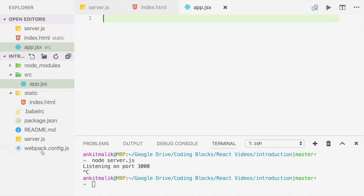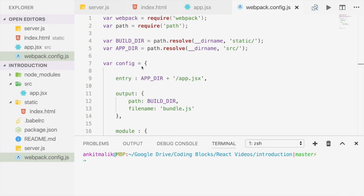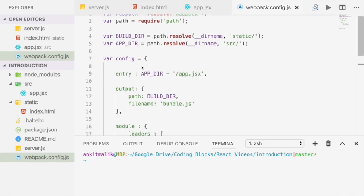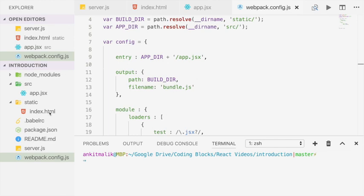Next let's check out the webpack config file. The webpack config file contains two variables. The first variable builddir points to the static folder, and the second variable appdir points to the source folder here. The config parameters are as follows. The entry parameter points to app.jsx in the source folder, which is this file. So we are asking Webpack to start module bundling at app.jsx. The output parameter points to bundle.js in the builddir, which is the static folder. So we are asking Webpack to finally bundle all of our code into a file called bundle.js in the static folder. Note that this is the same file that index.html is pointing to.